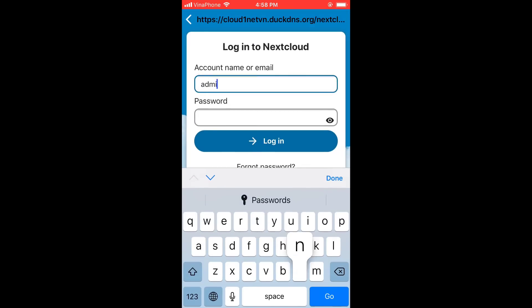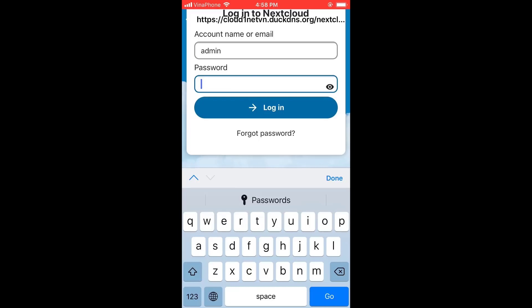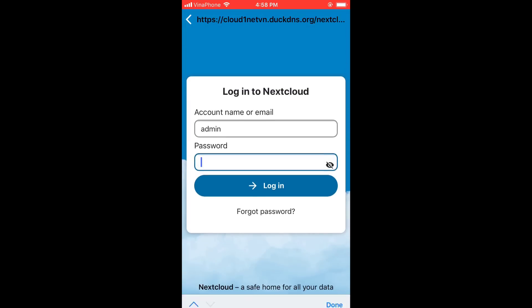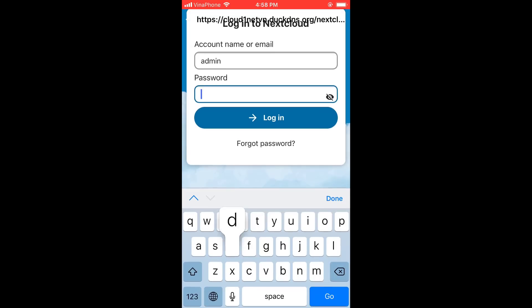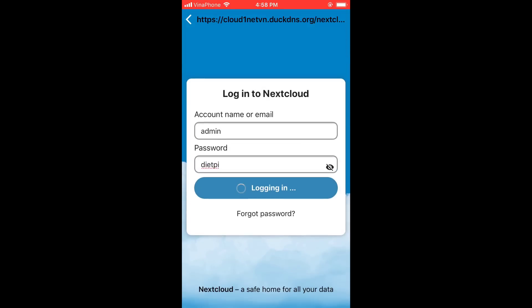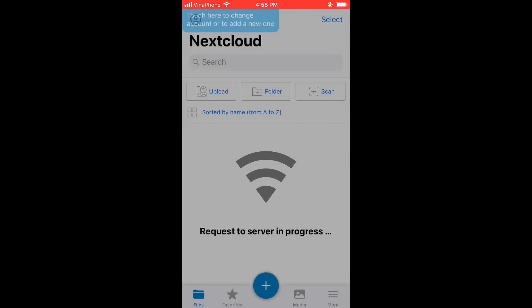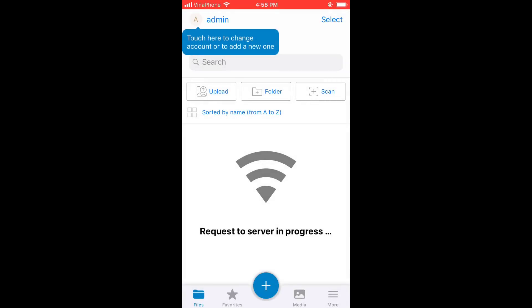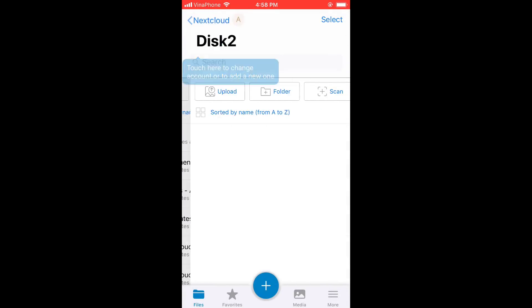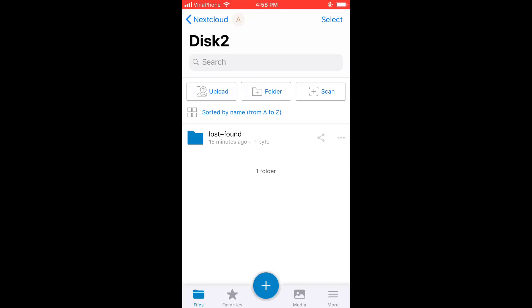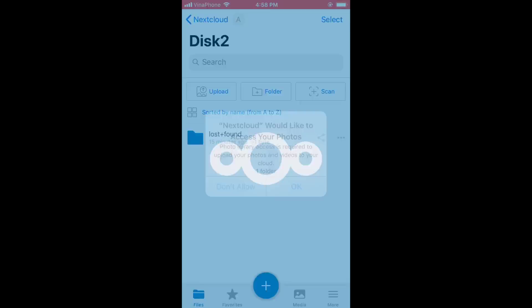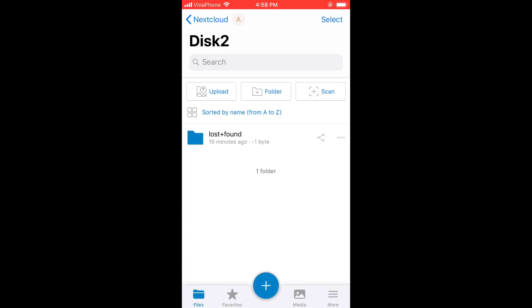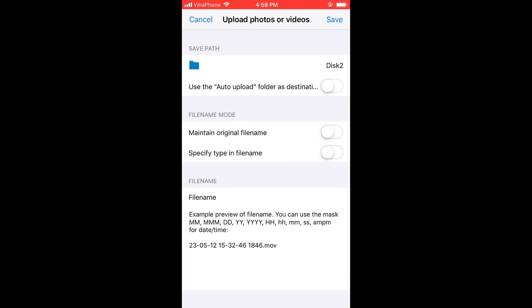Default username is root. Default password is dietpy. I recommend that you change the default password to ensure your data safety. Connection is successful, I will upload any file to test. I upload this file to a folder called disk2. It will be stored on the 1TB hard drive I mentioned in the previous step.